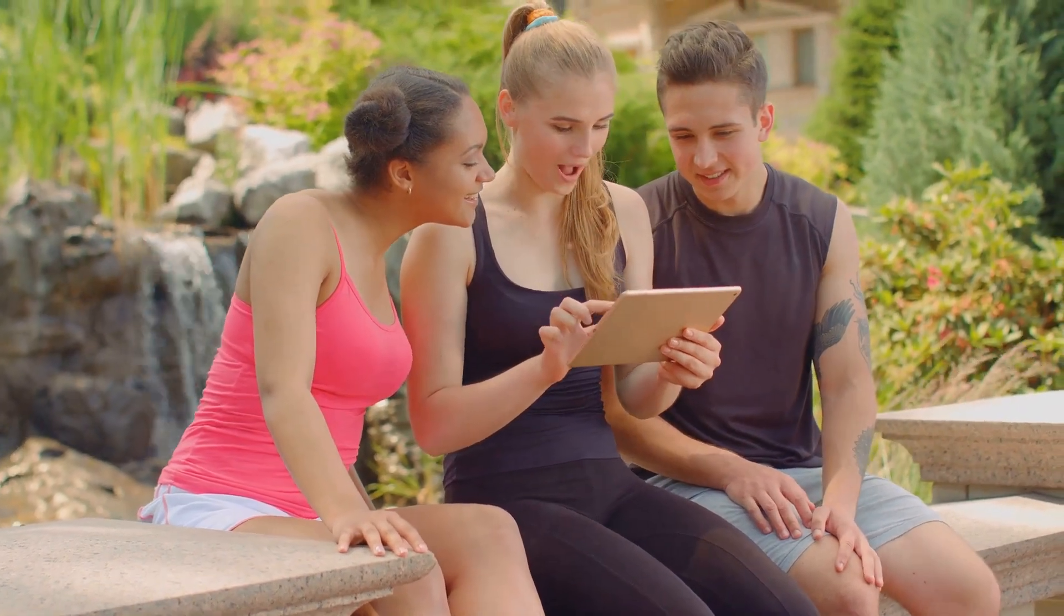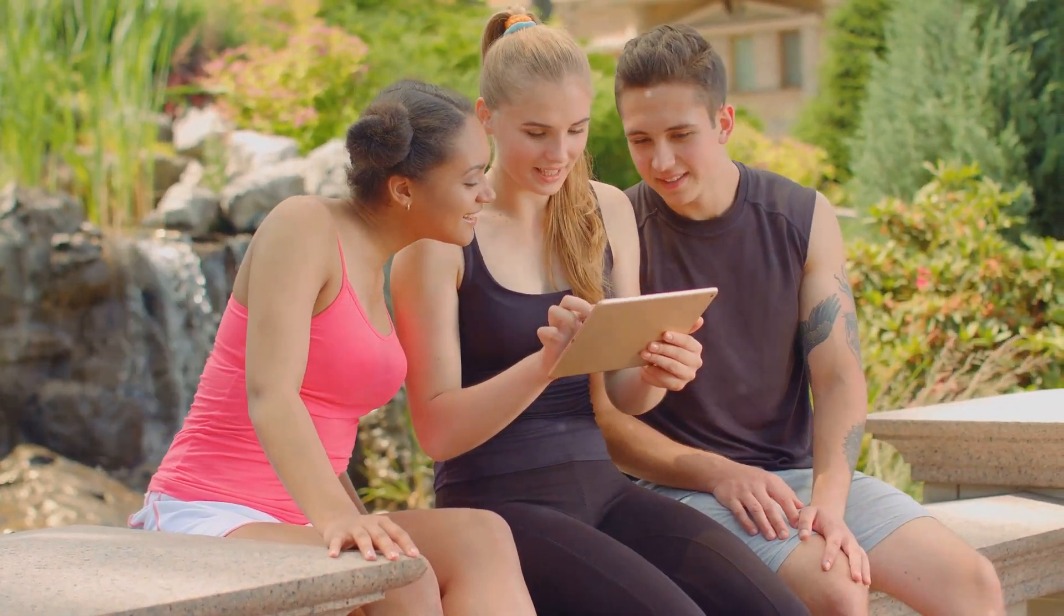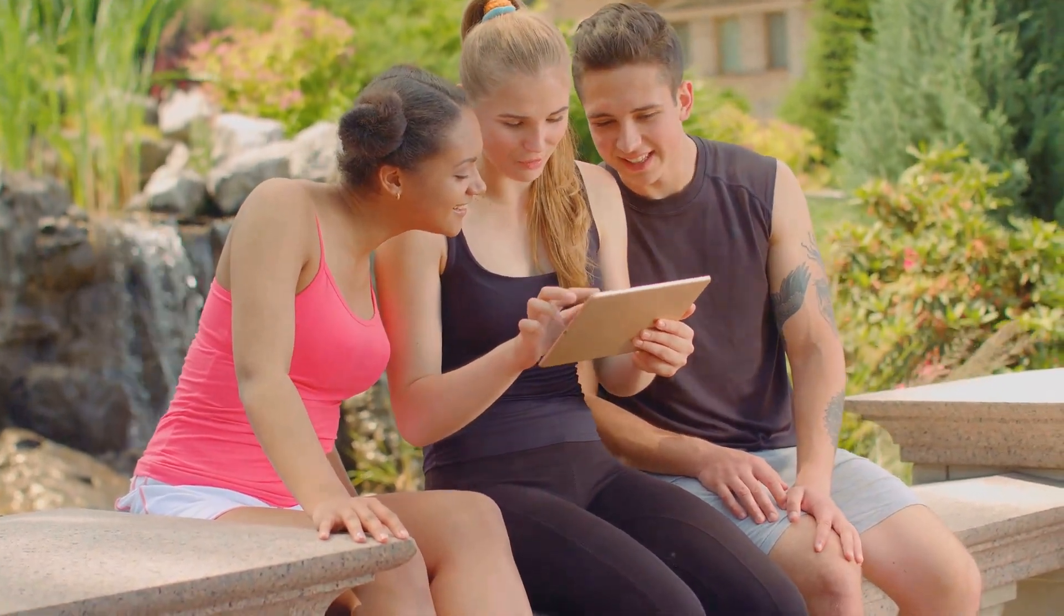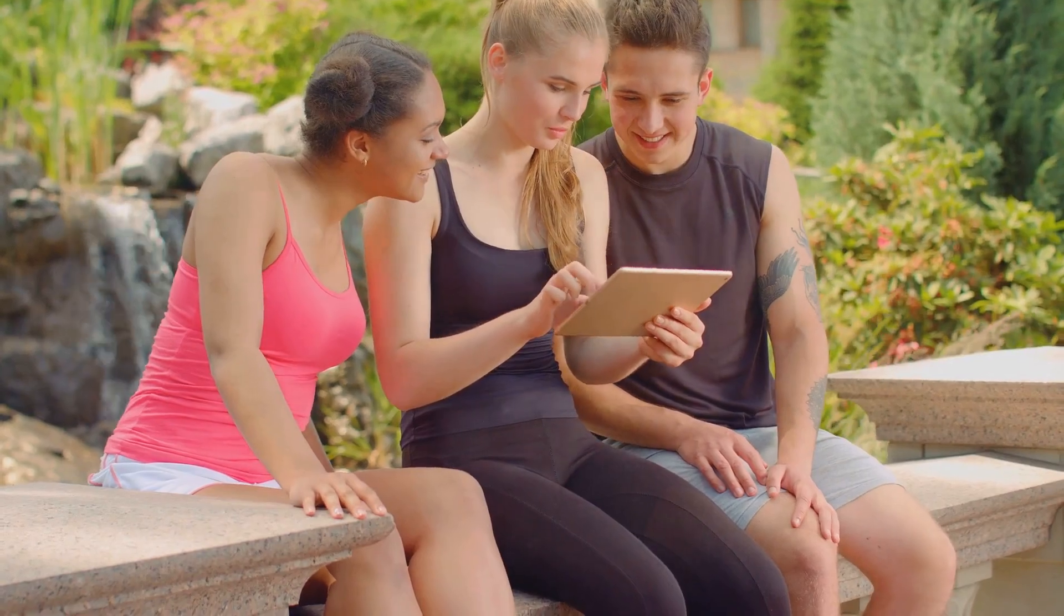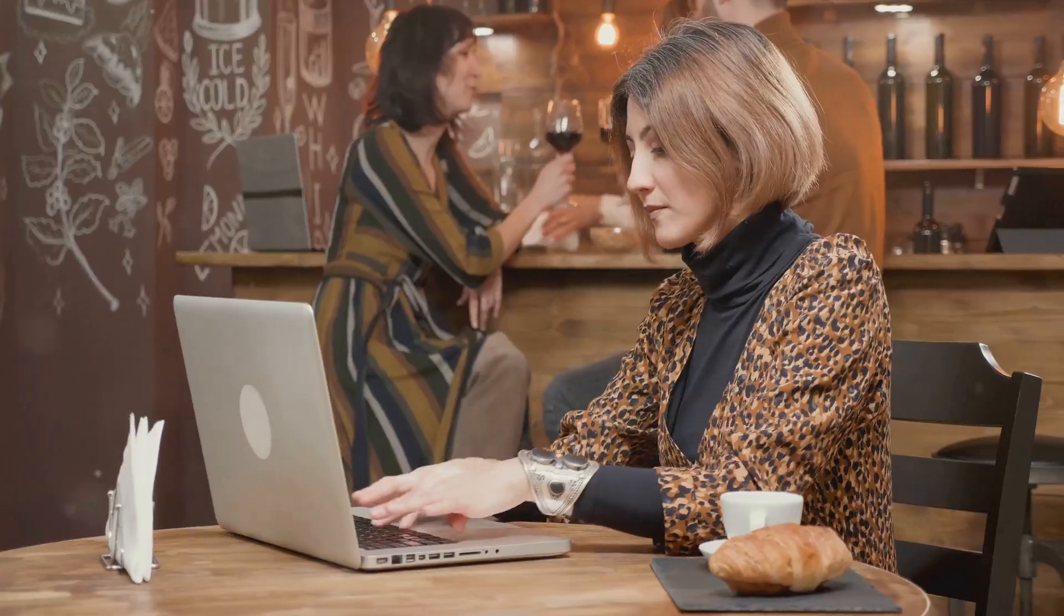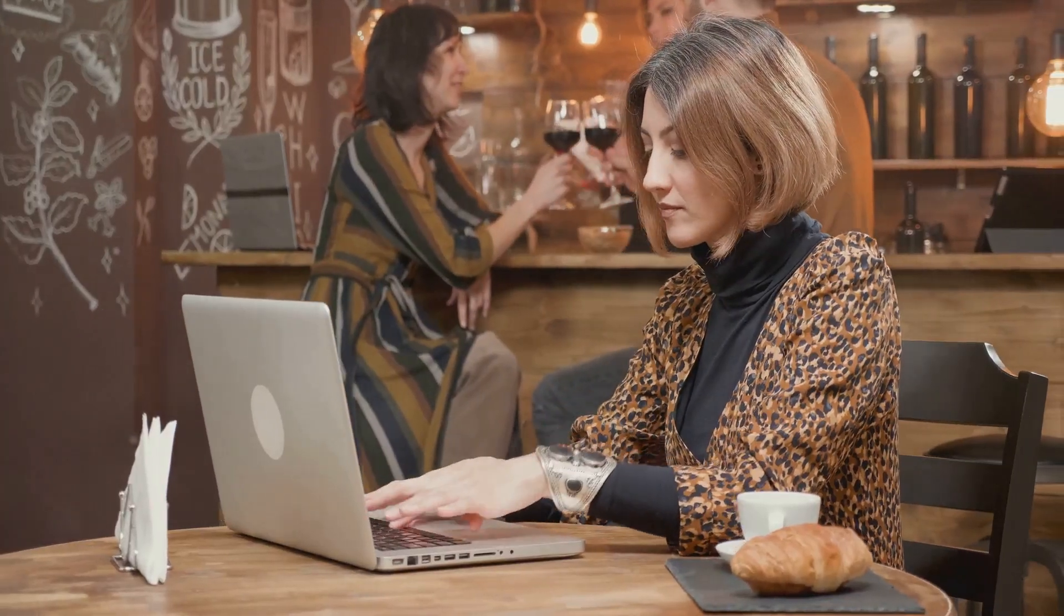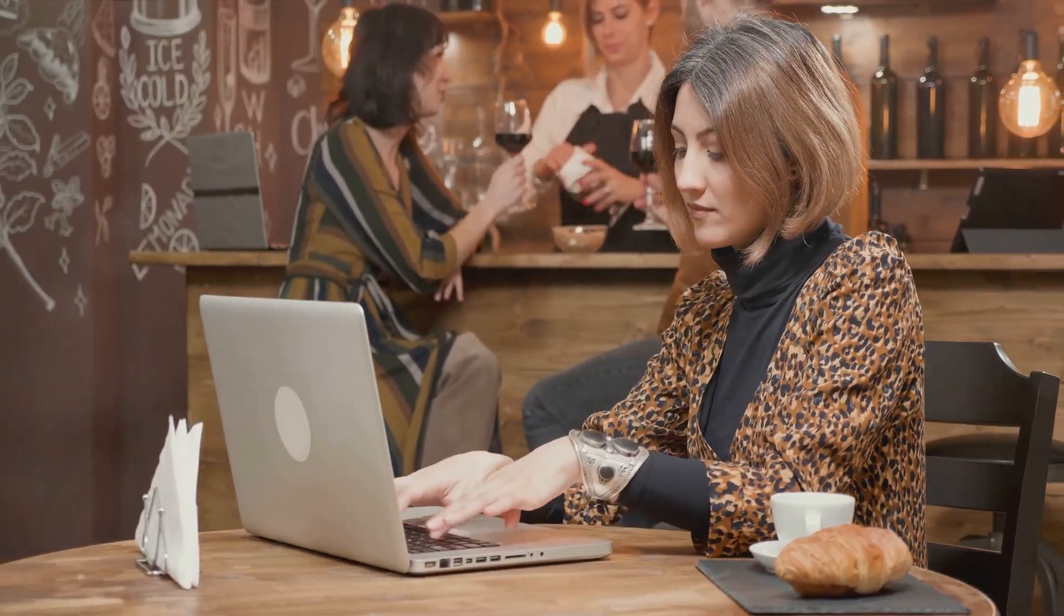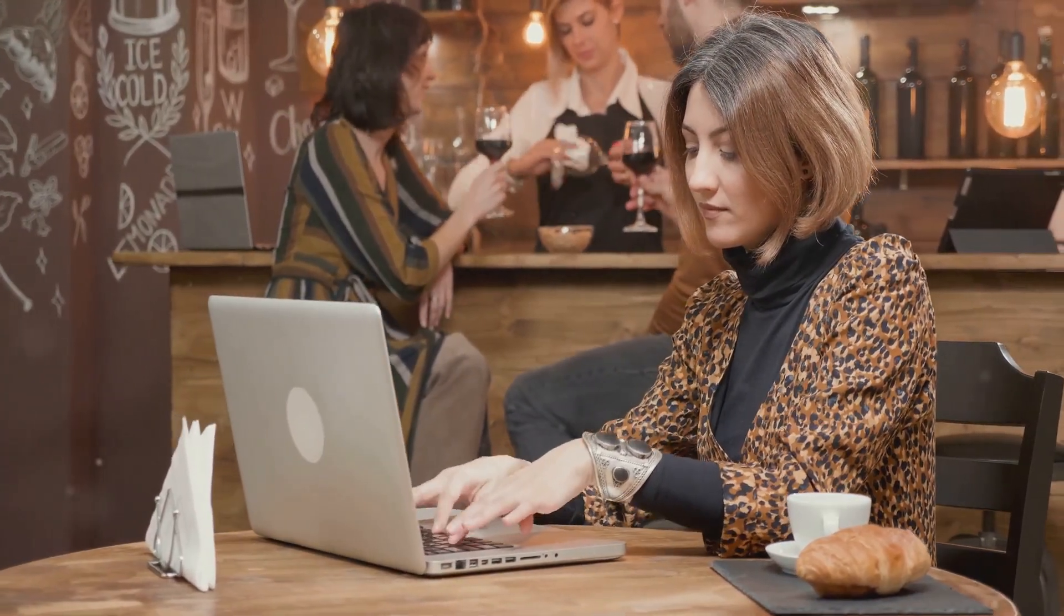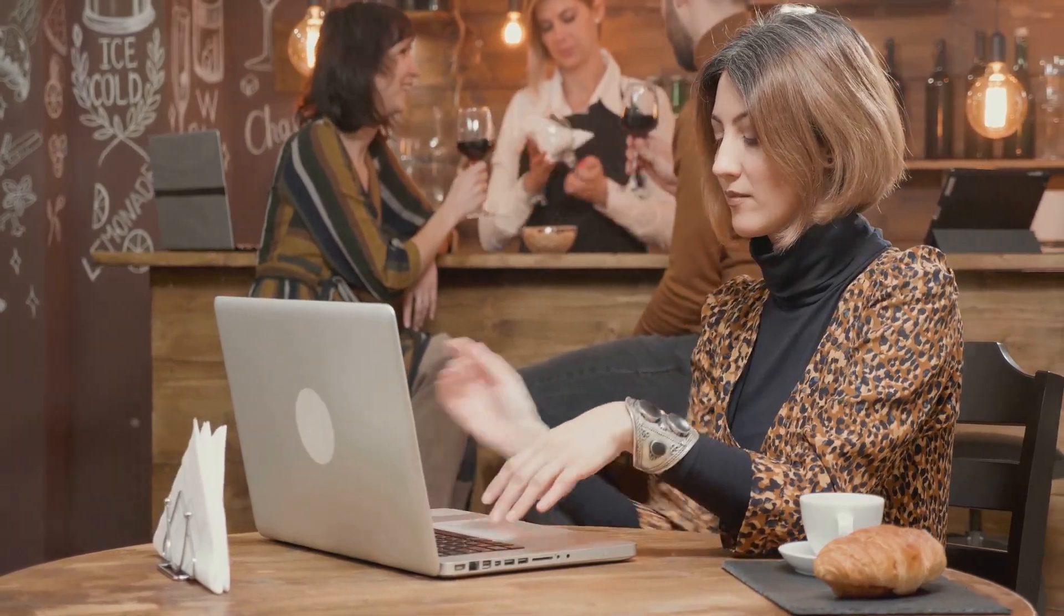They allowed us to take our work, our games, our music, our world, wherever we went. From coffee shops to airport lounges, from libraries to parks, we were no longer tied to a single location.